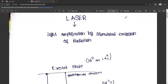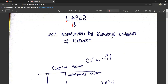First, we will tell you about laser. Laser stands for Light Amplification by Stimulated Emission of Radiation. L stands for light, A means amplification, S means stimulated, E means emission, and R means radiation. So, light amplification by stimulated emission of radiation.